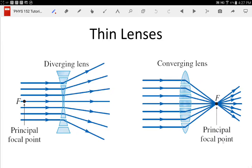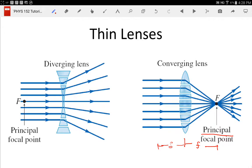The single point where they meet is the principal focal point, labeled F. It is not the only focal point. We also define a secondary focal point that is symmetric on the other side. The distance from the lens to the focal point is called the focal length, using a lowercase f. The symmetric secondary focal point on the other side is labeled F'.